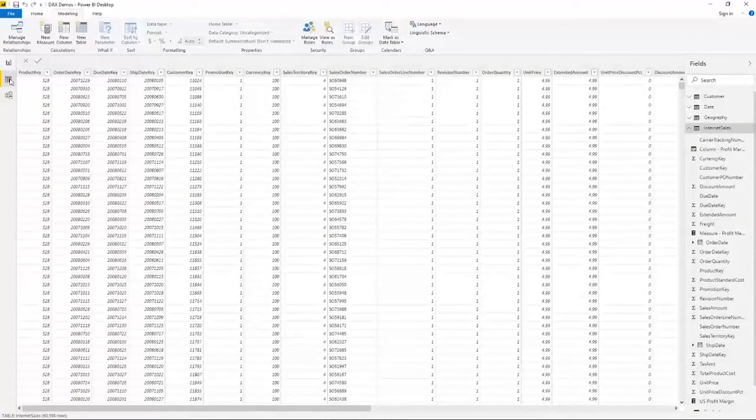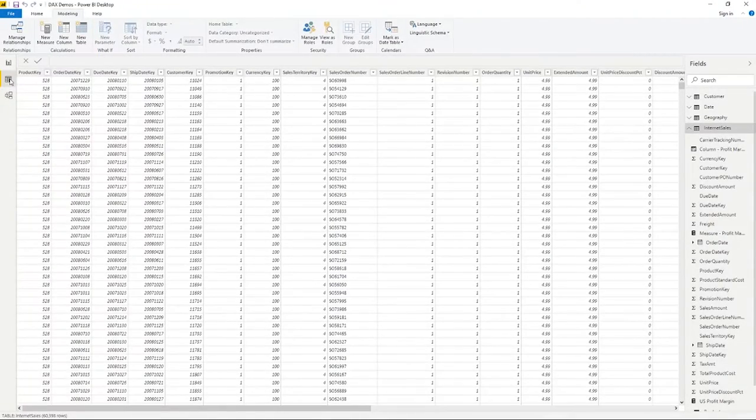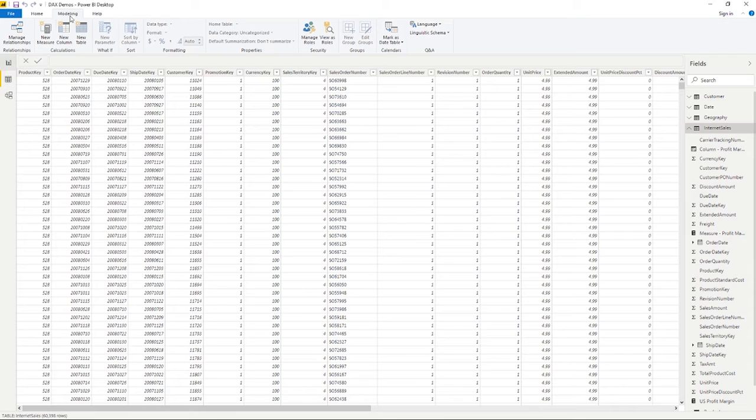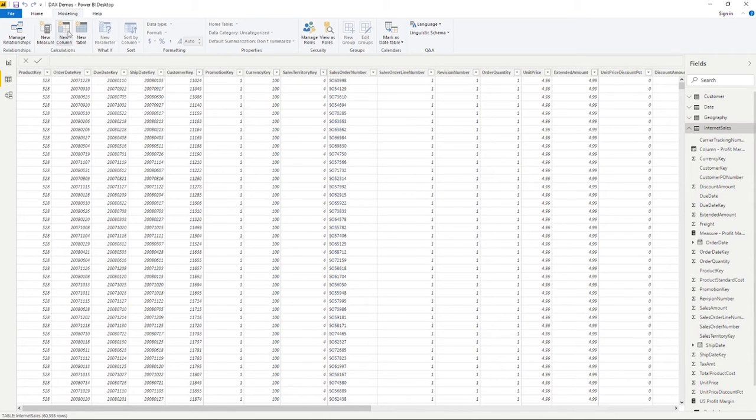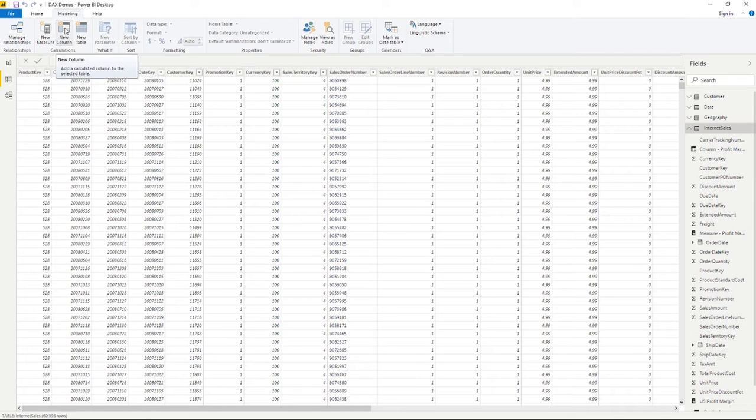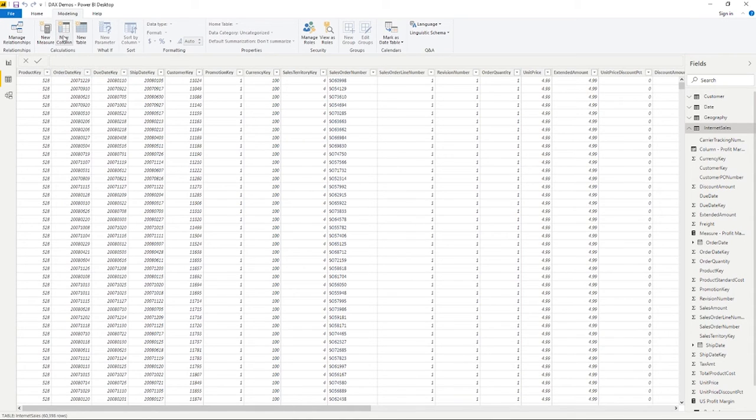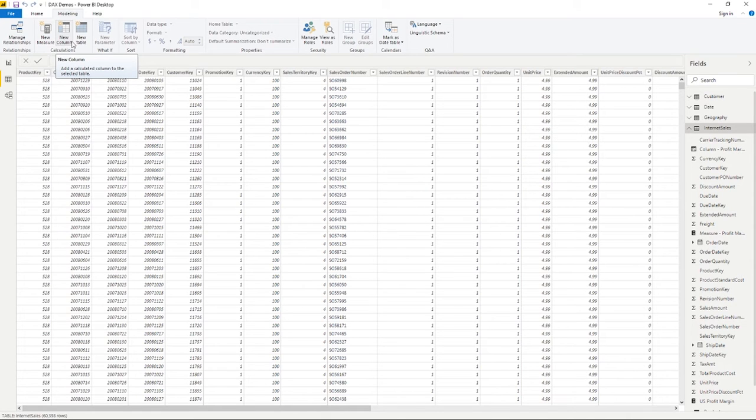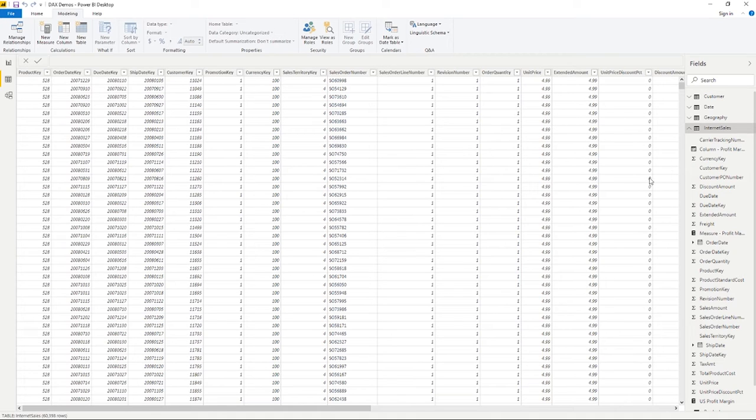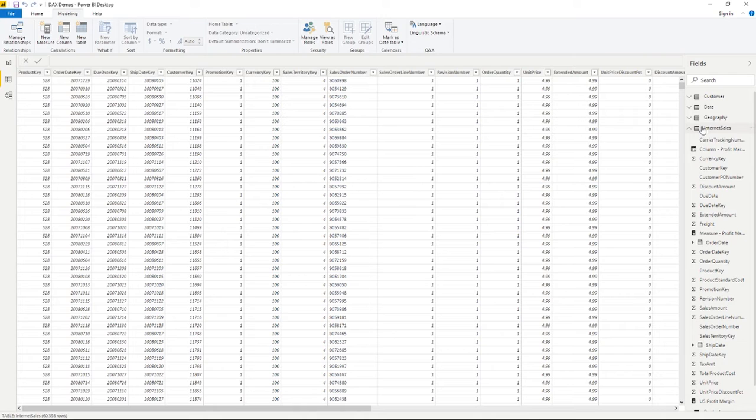So here we are in the Power BI desktop and we are over in the data view under the modeling tab. If I want to create a new measure or create a new column, I would work from here. I can create a new measure, create a new column. I could also do it in the visual layer, but if you're doing all this work up front, makes a little bit of sense to kind of do it in the data view. Especially calculated columns because you can see the results here, right? Absolutely.